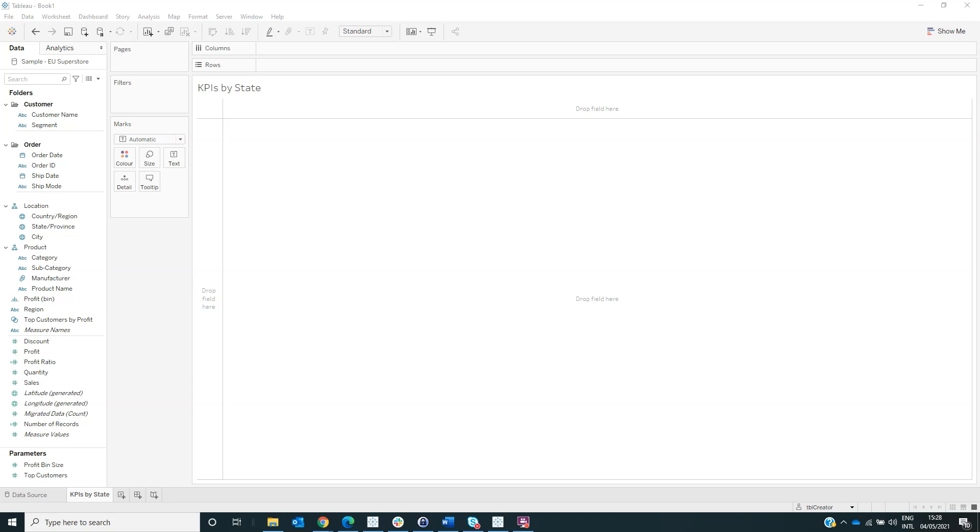Hello, my name is Adelina Popescu and I'm a data analyst at BtProvider. Today we will learn how to create multiple select parameters in Tableau.